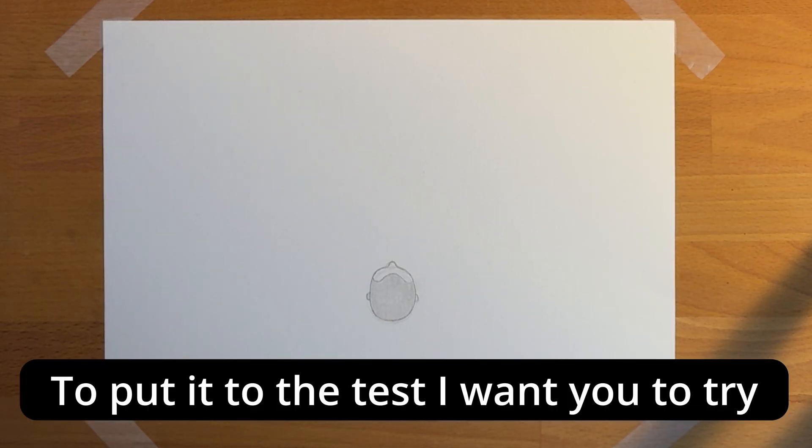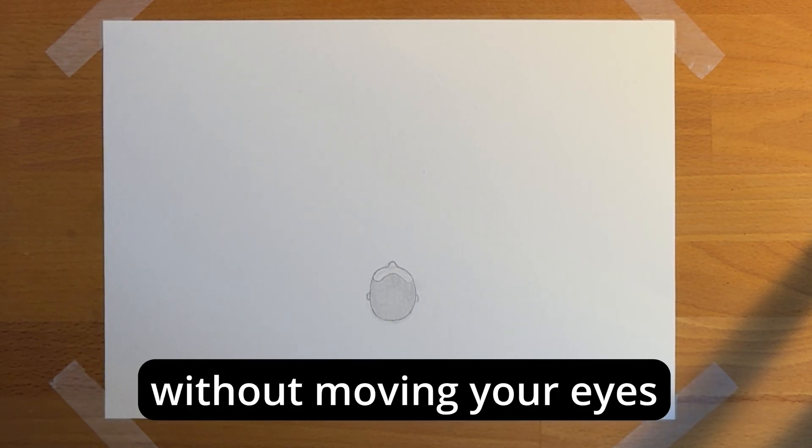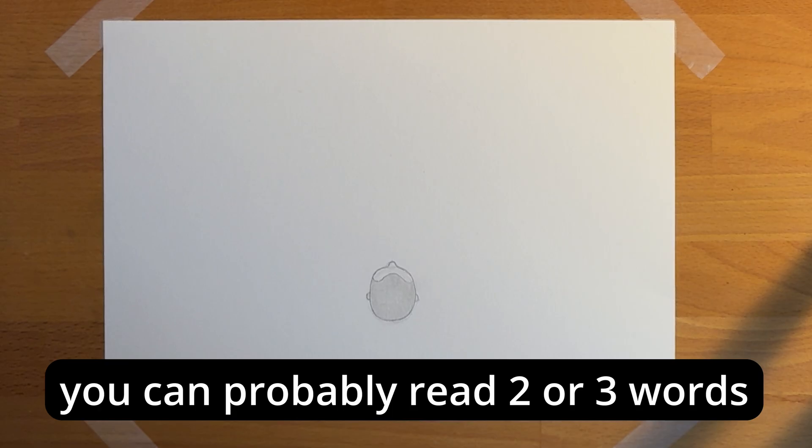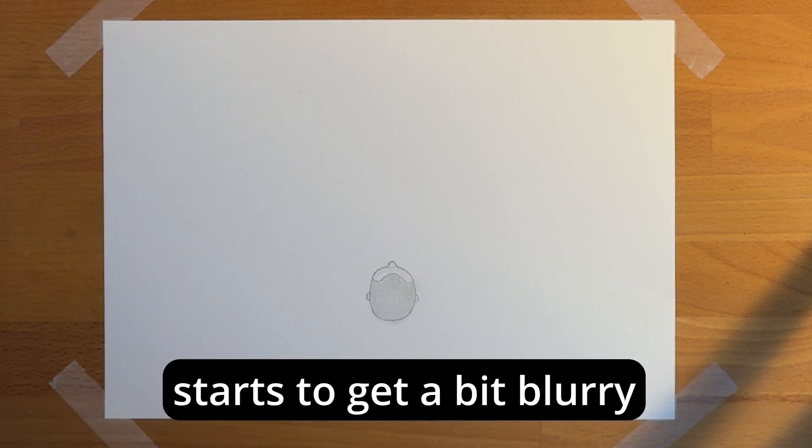To put it to the test, I want you to try to read the captions right now, without moving your eyes. You can probably read two or three words, but the rest of the sentence starts to get a bit blurry.